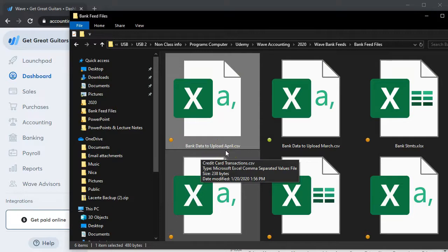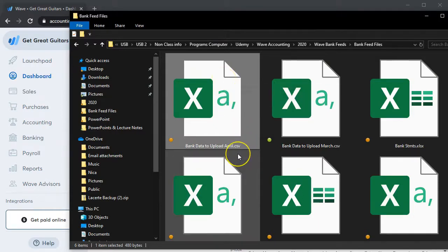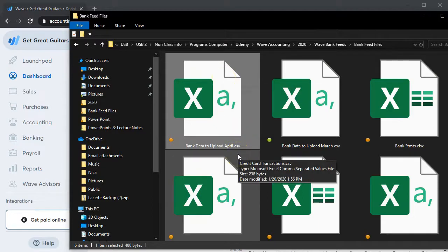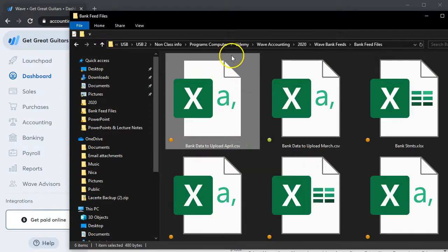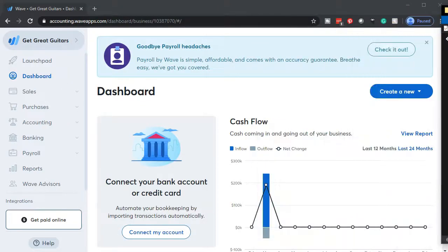We're basically taking the bank statement information, just taking those transactions as if we downloaded it from the bank, seeing the feeds on the transaction in an Excel type file or spreadsheet type file, which is in the format of a CSV file. So let's go ahead and do that.